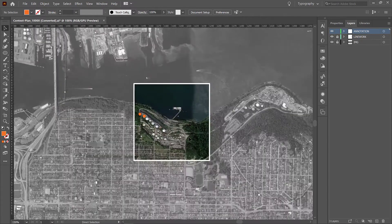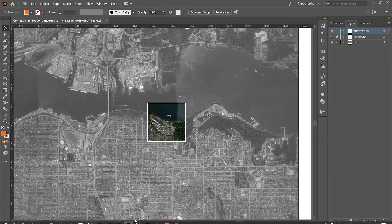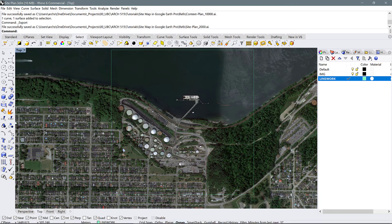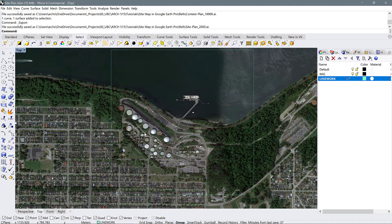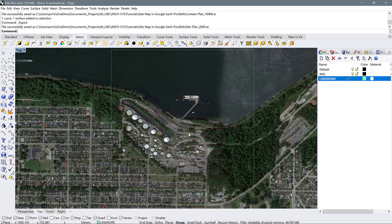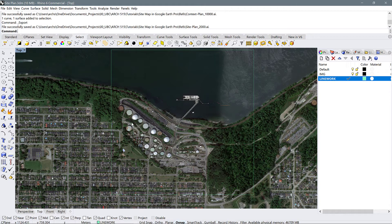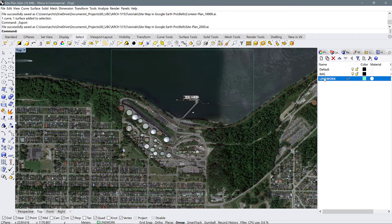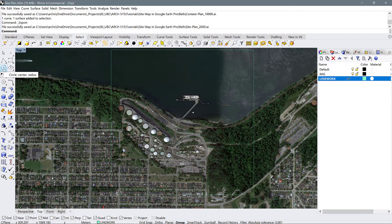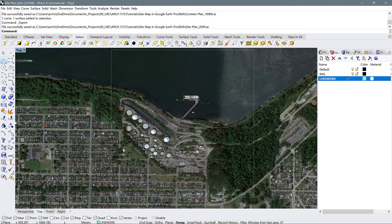A better way to do that is in Rhino. Rhino has the tools we need to accurately fill in these spaces, these built and unbuilt spaces. So I'm going to show you how I would do it. Making sure you're on the layer line work, I'm going to use a few of these drafting tools.